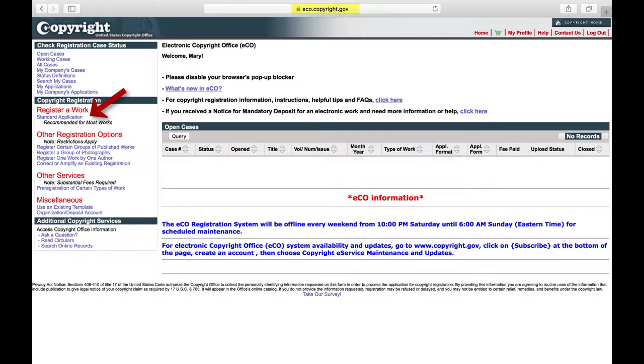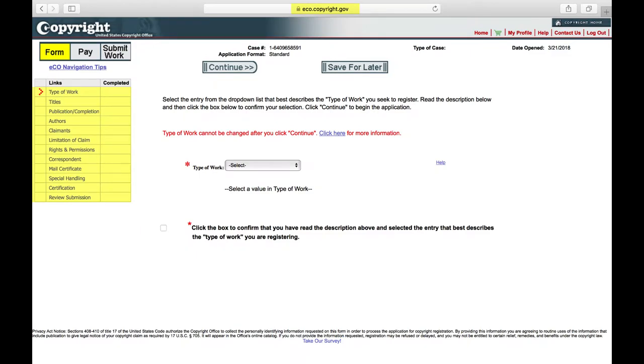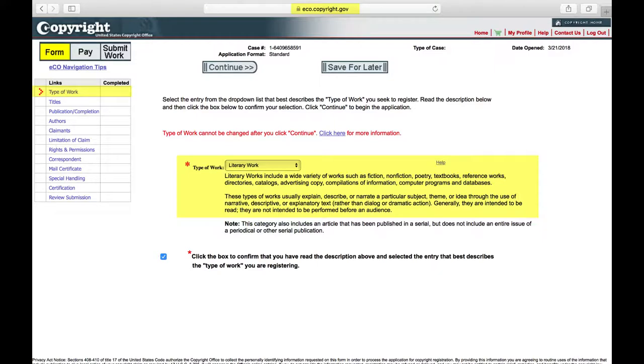Your thesis or dissertation will be eligible for the standard application, so click on the Start Registration button to begin. Complete the information required on each of the screens. Type of work: Your thesis or dissertation is a literary work. Read the definition of literary work on the screen, check the box to confirm your choice, and click Continue.